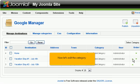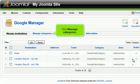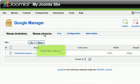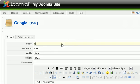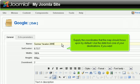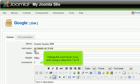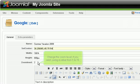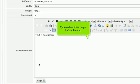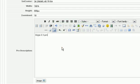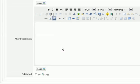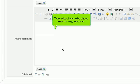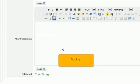Now let's edit the category. Click Manage Categories. Select the category. Rename it. Supply the coordinates that the map should focus upon by default. Use the data from one of your destinations if you want. Change the zoom level if you wish, using a value from 1 to 15. Scroll down. Type a description to put before the map. Scroll down. Type a description to be placed after the map, if you want. Make sure this category is published. Scroll up.